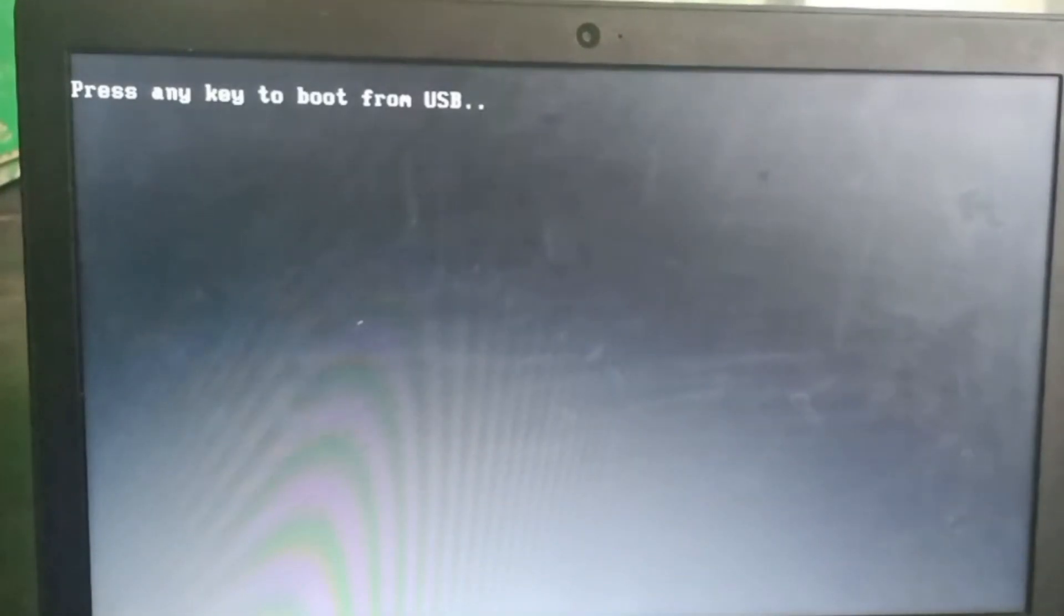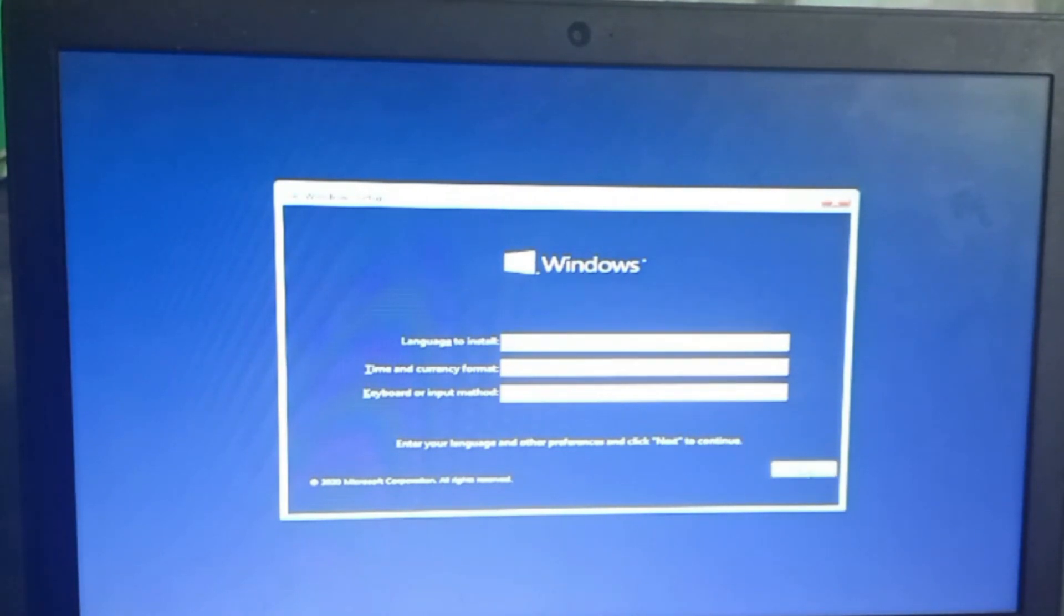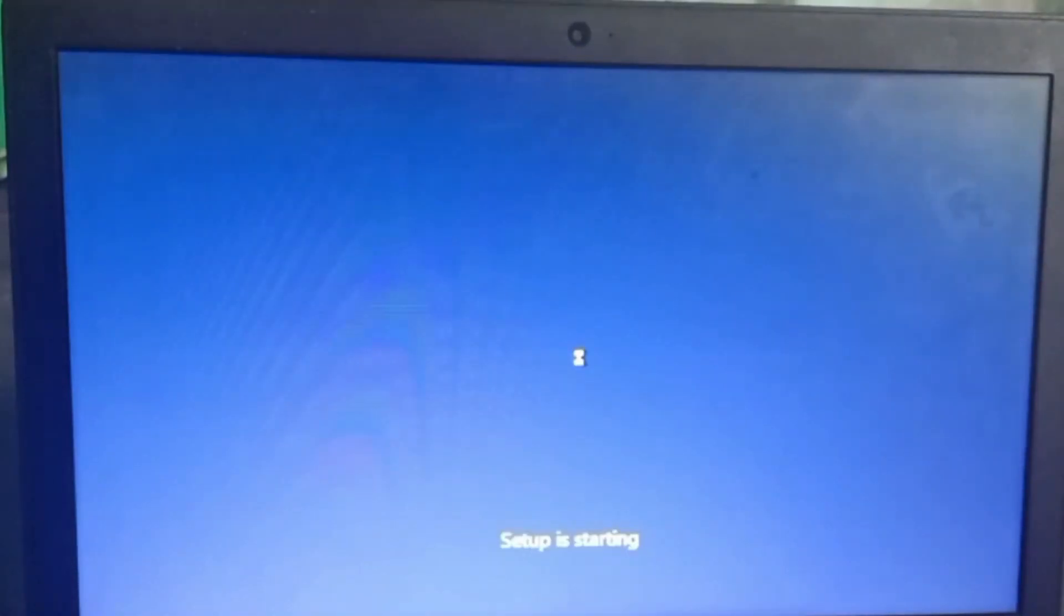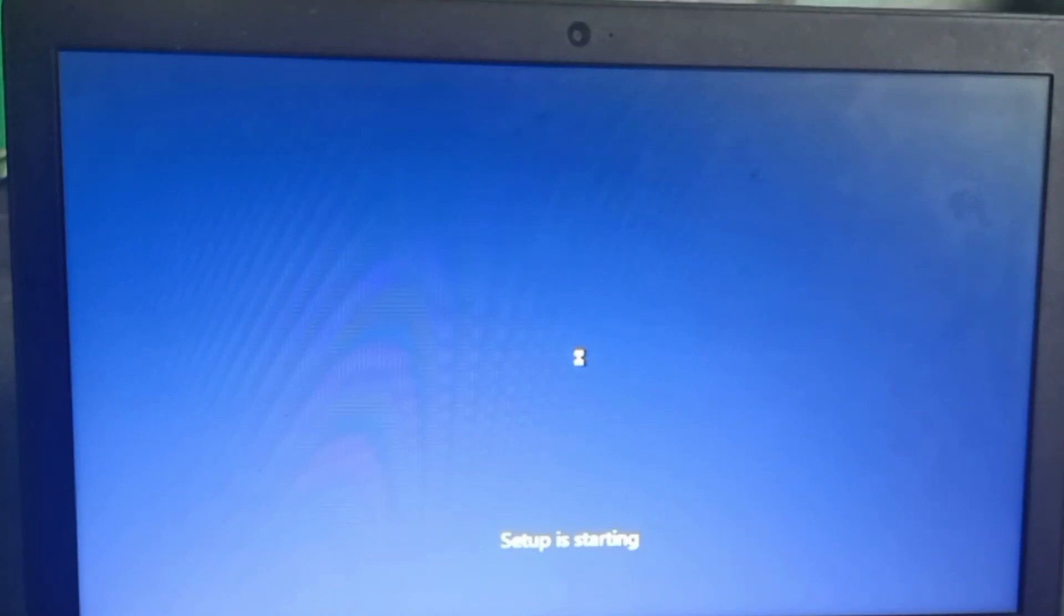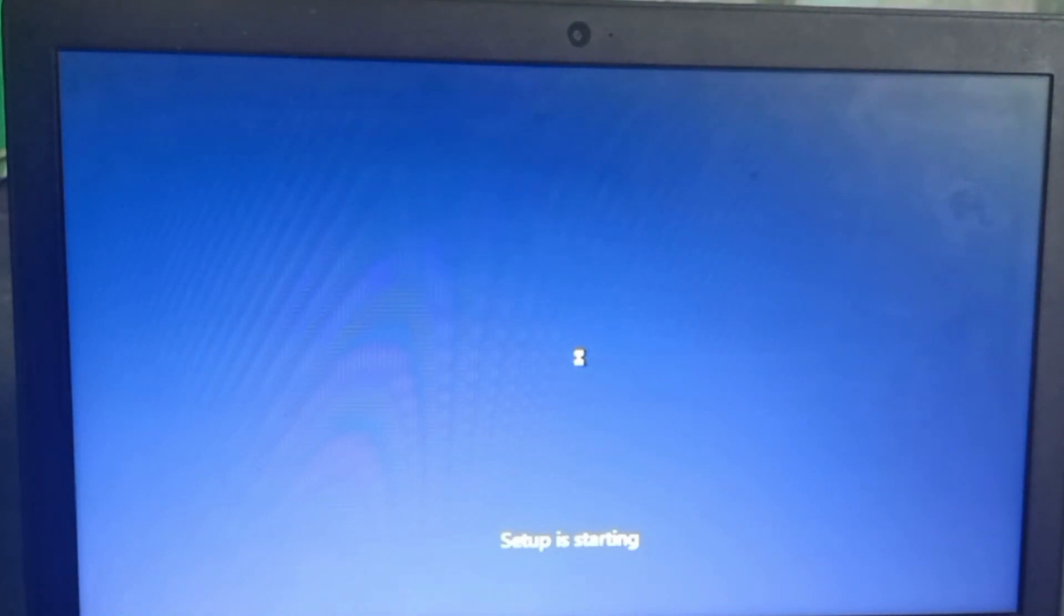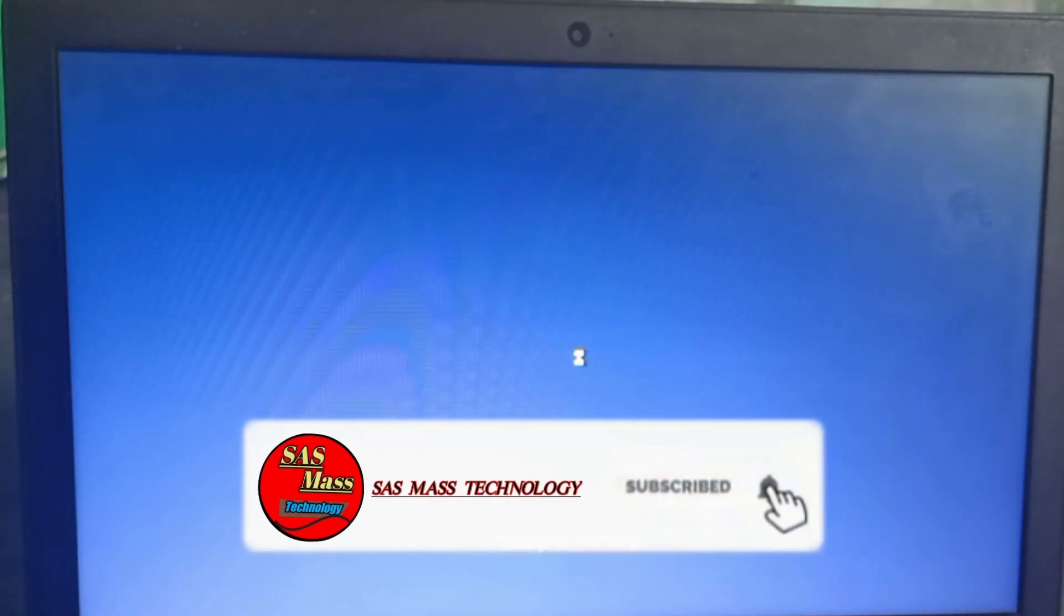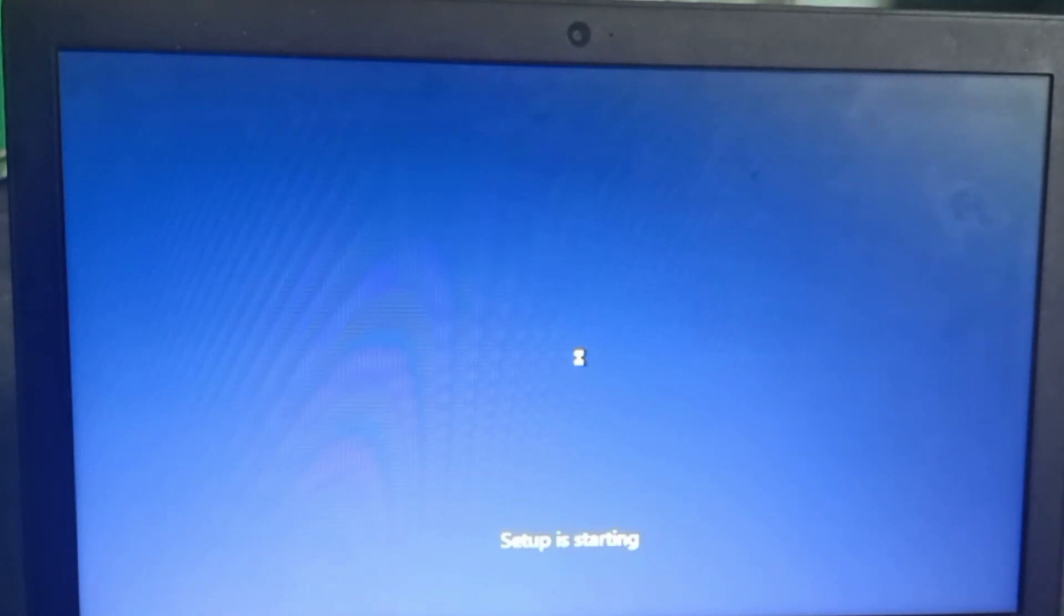If you have boot, there is no new option. So, this will be the same thing. Windows is loading, so that's the next one. So, you can do it in the next step. Setup is starting.